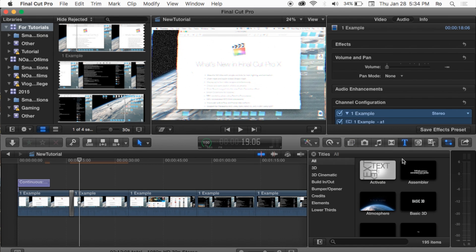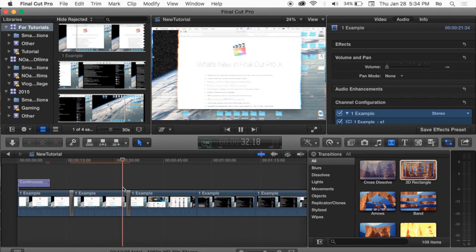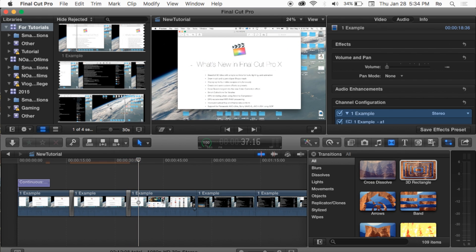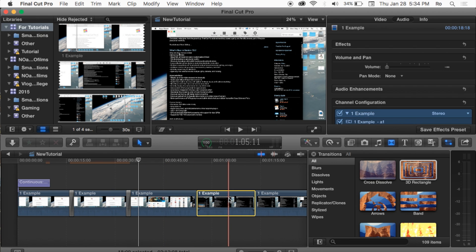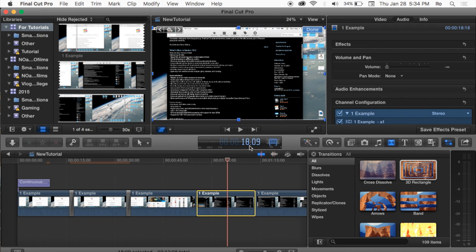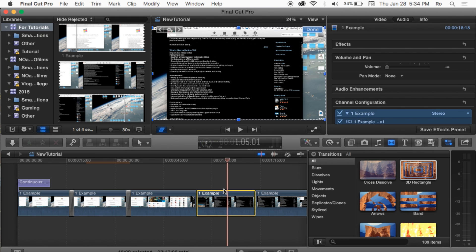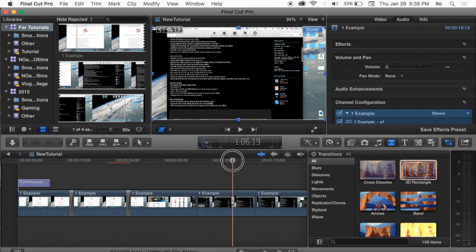We're also going to add another transition — a 3D Rectangle from Titles and Text — dragging it in between the next clip, and that transition takes us back to the normal view. Another useful feature: hit Ctrl D while selecting a clip to access its duration and set a specific length. For example, to make a clip exactly 5 seconds long, type 5, hit period, then Enter. Also, Command Z is a very important shortcut — it undoes your last edit or change, and you can keep hitting it to undo multiple changes.